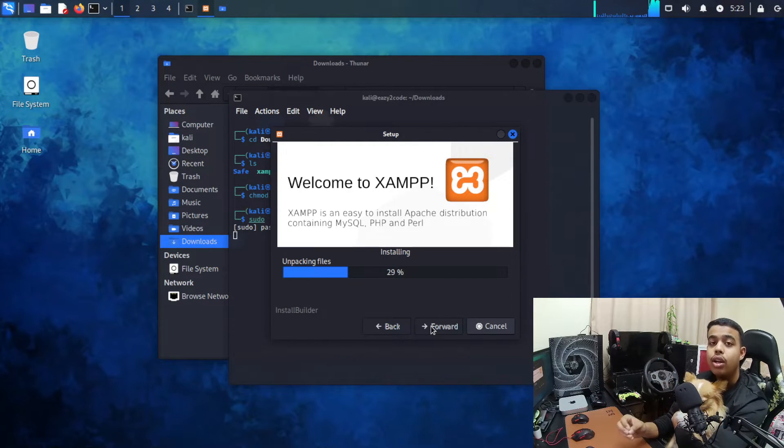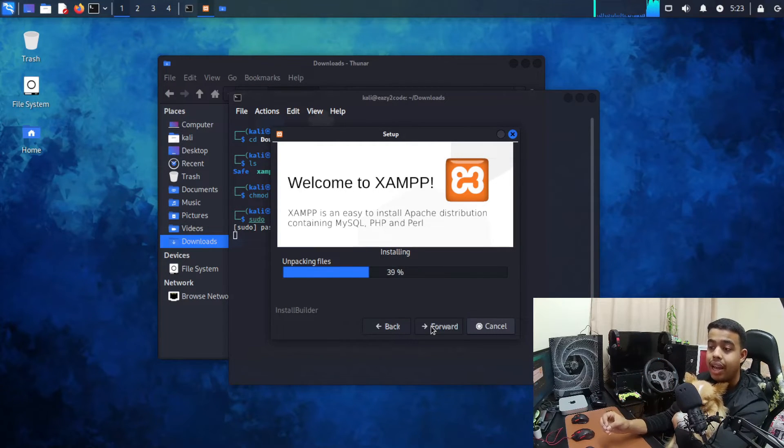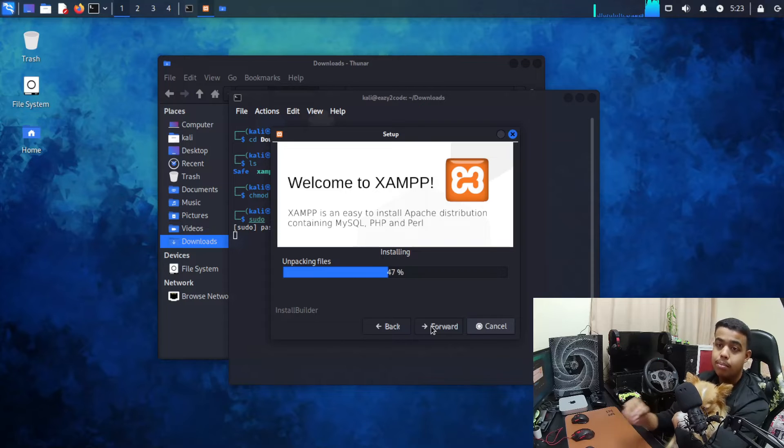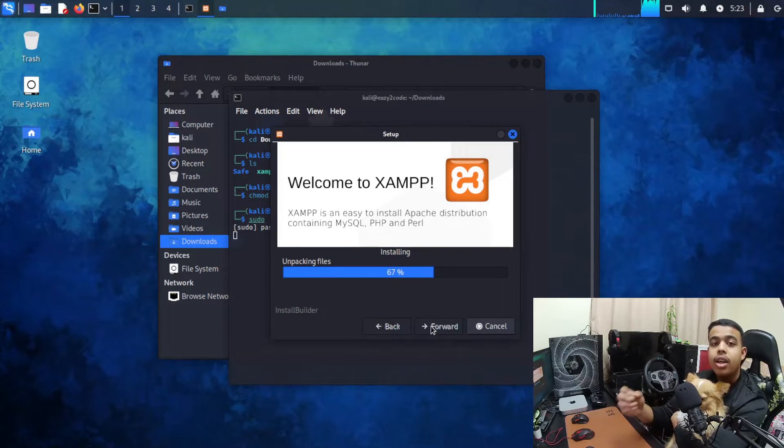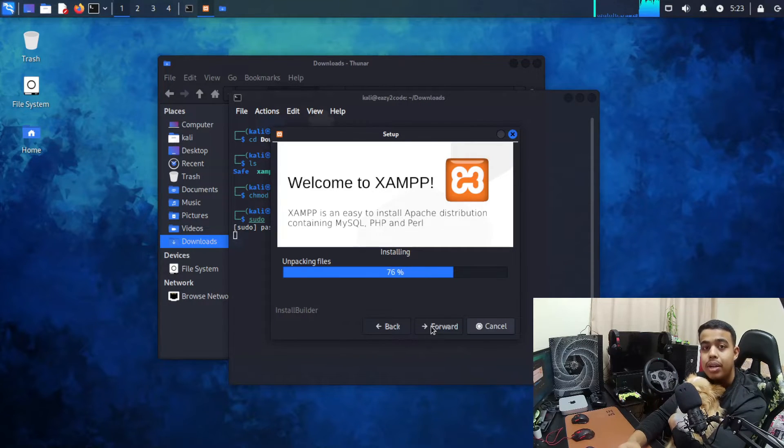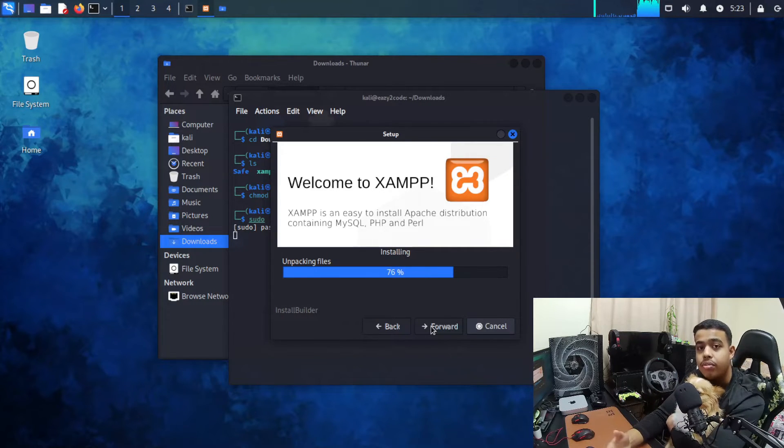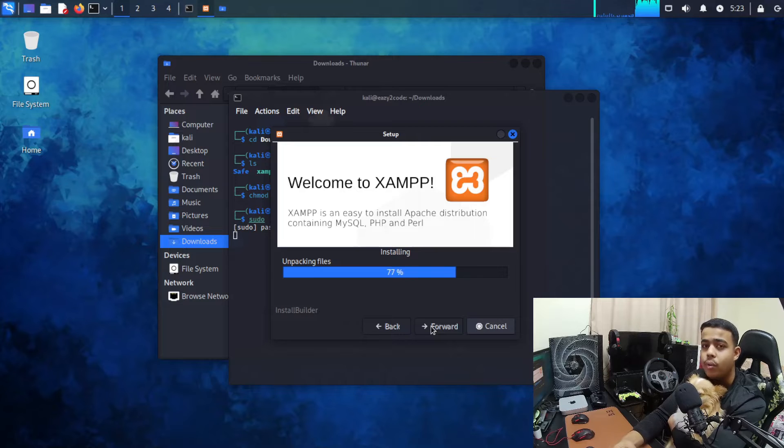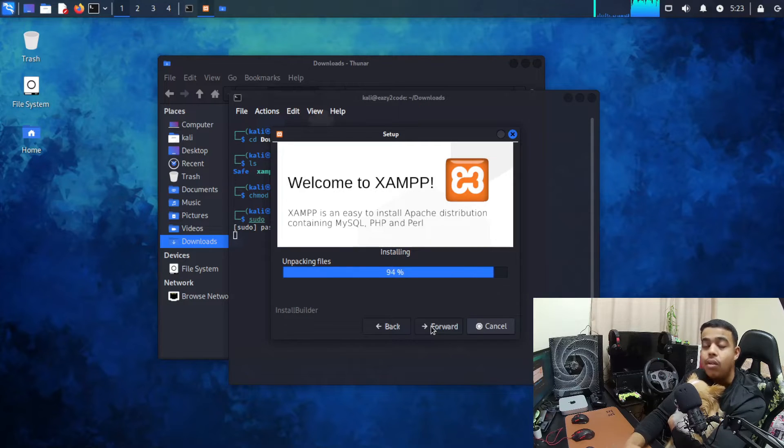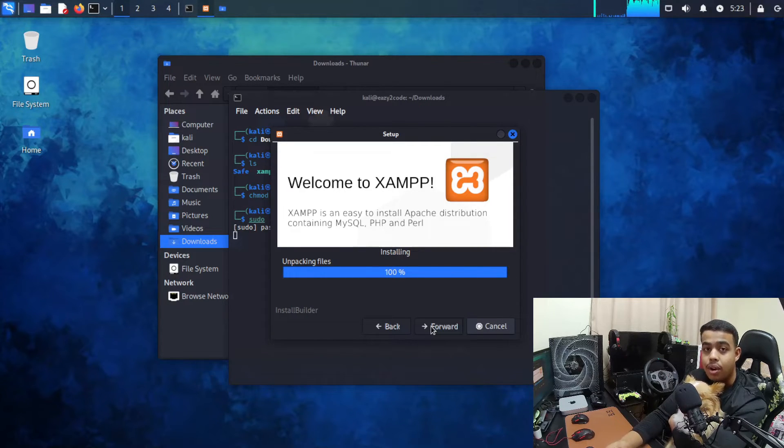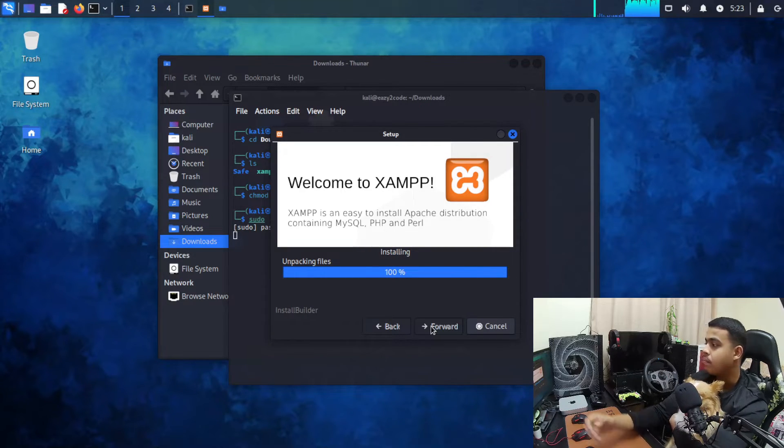So this is how you can install any kind of .run file via terminal or via graphical method. If the graphical method is not working for you, you can go with the terminal method and that works for every kind of run files.